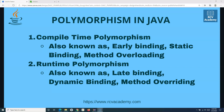In this tutorial I'm going to discuss compile-time polymorphism, which is also known as early binding, static binding, or method overloading. Compile-time polymorphism is achieved by method overloading, and we are going to understand how you can do method overloading and achieve compile-time polymorphism in Java.